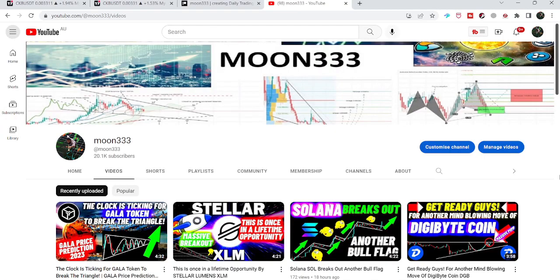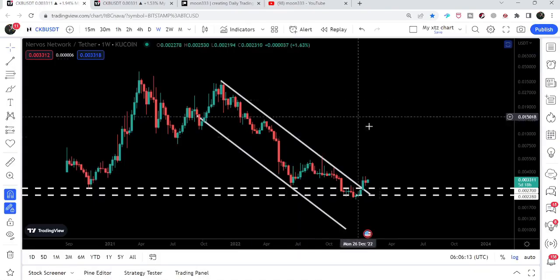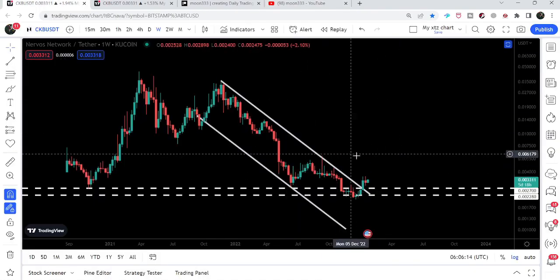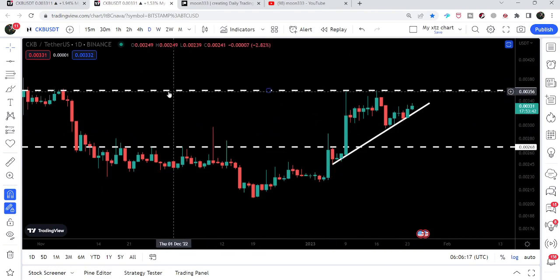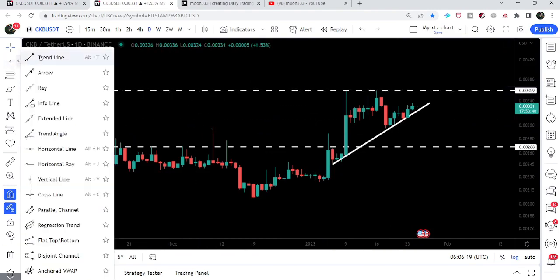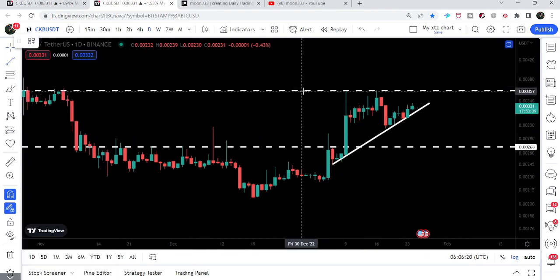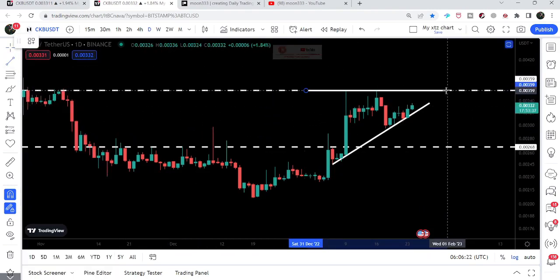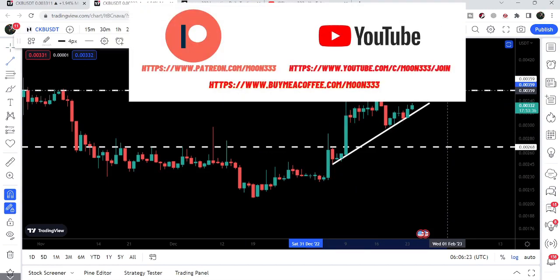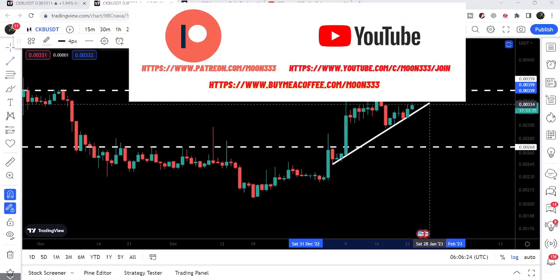Hey friends, this is Atif here. Welcome to the new update on CKB. In today's video I would like to show you this big breakout from this long-term down channel, and on the smaller time frame chart CKB has formed an ascending triangle.